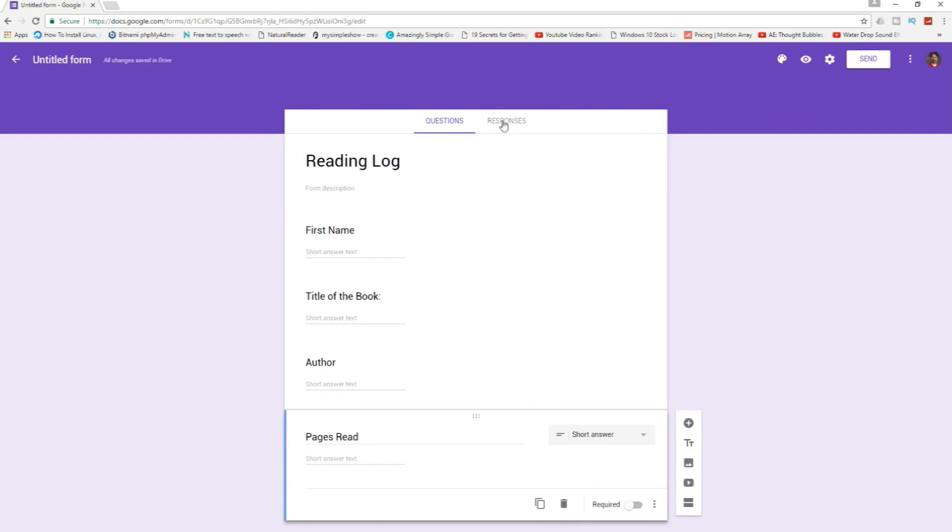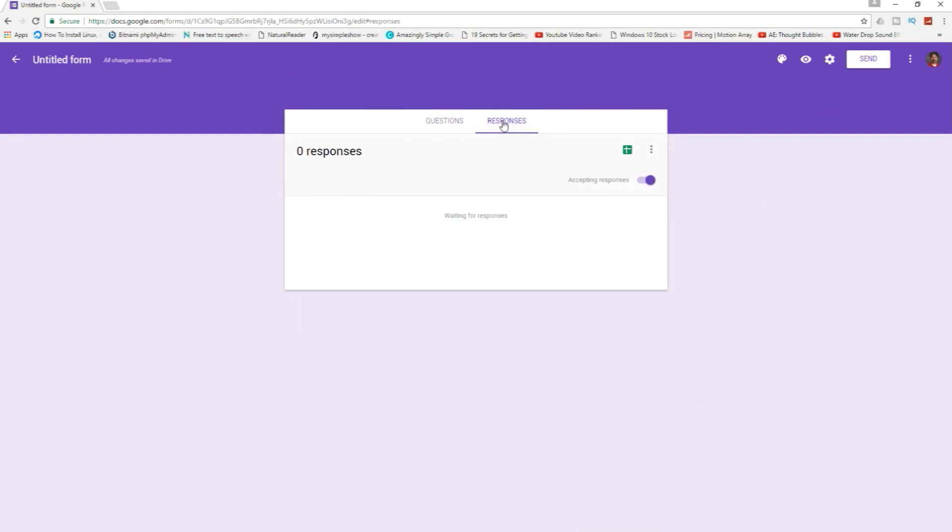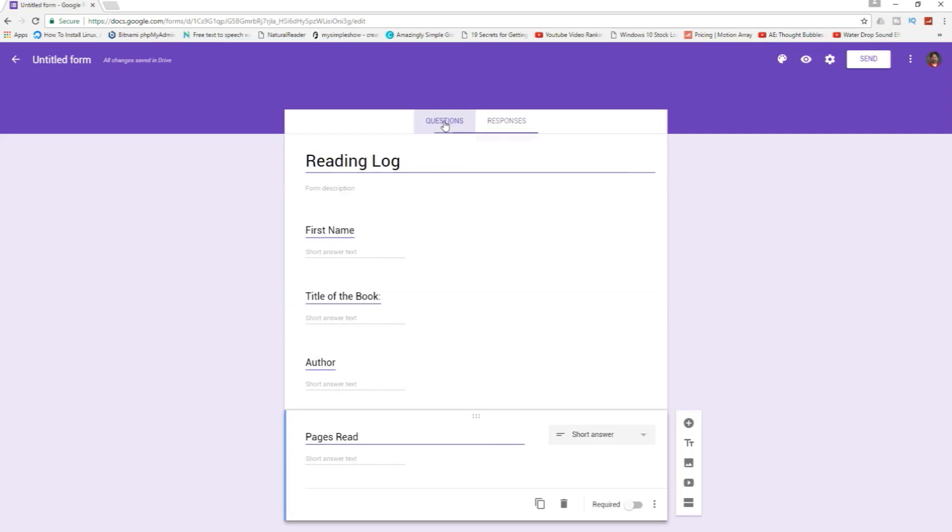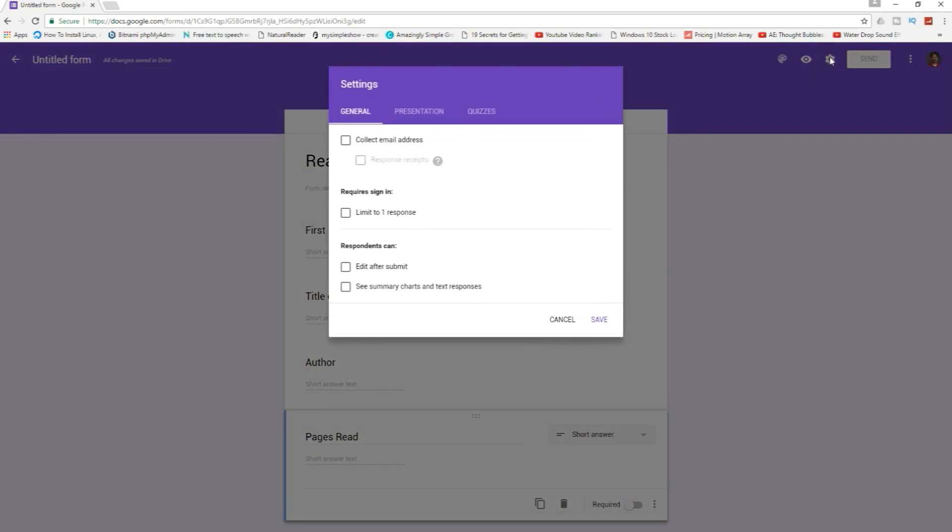Okay now we'll come over here to responses and it's accepting responses and if I click here I can create a spreadsheet that will accept the responses for this particular reading log. We're almost done actually already.